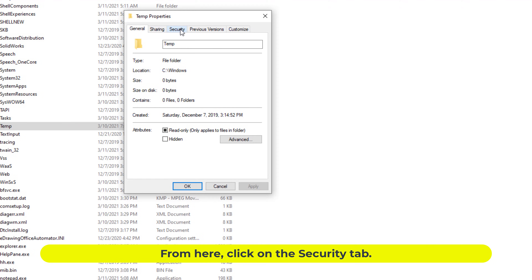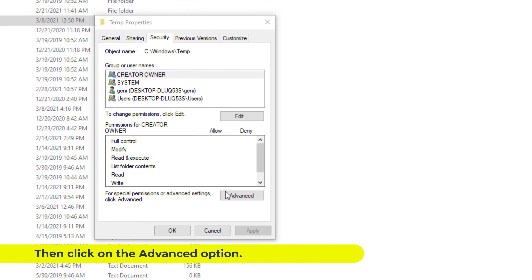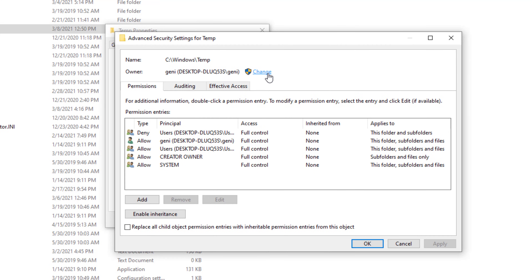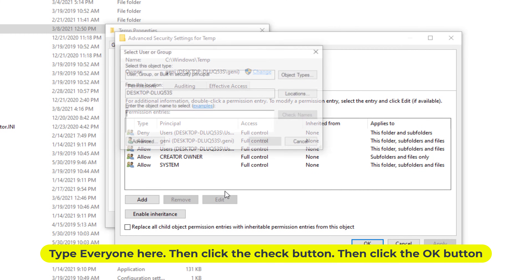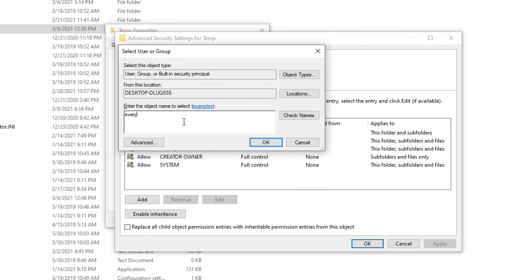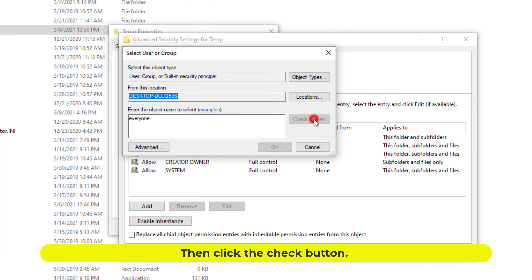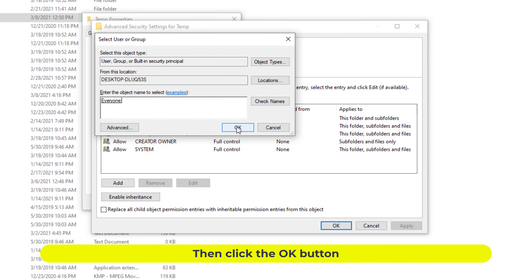From here, click on the Security tab. Then click on the Advanced option. Change user ownership here. Type 'Everyone' here. Then click the Check button. Then click the OK button.